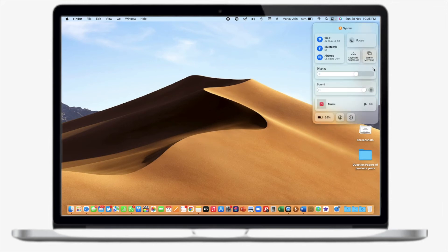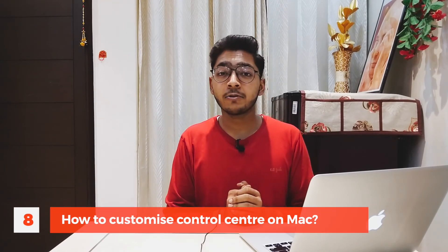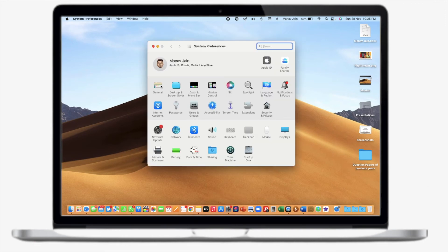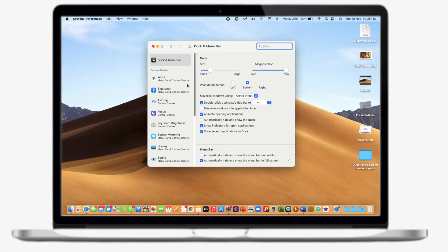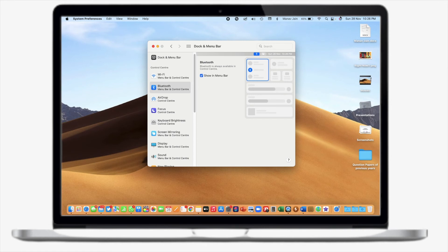In System Preferences you can also change Night Shift, enable Dark Mode, or adjust your display brightness. Now let's talk about how you can customize your Control Center and Dock. Go to System Preferences → Dock & Menu Bar. From here you'll see many options for your menu bar — for example, you can toggle Bluetooth on or off in the menu bar by checking or unchecking it. In this way you can fully customize your menu bar and Control Center.